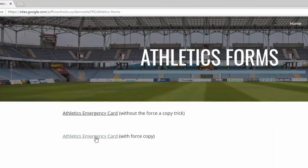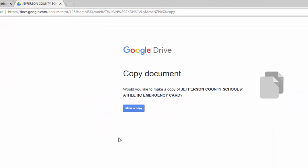Now when anyone clicks on the link, they are prompted to make their own copy, which is editable by them and will live in their Google Drive.